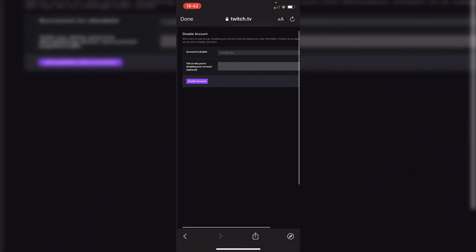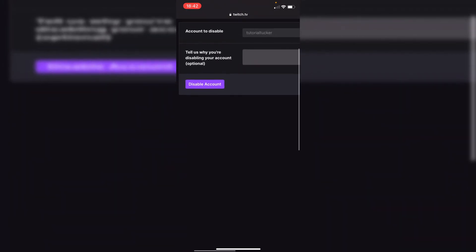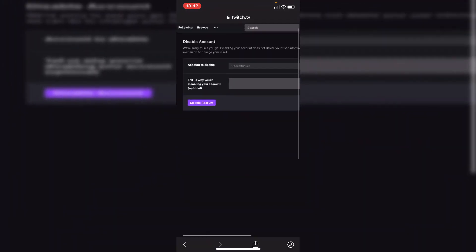We're forward to see you go and as you can see here it'll say disabling your account does not delete your user information. So you need to contact support at twitch.tv if you want to have your information deleted from the system and then all to do is click disable account and it's going to do so. You don't have to give a reason.